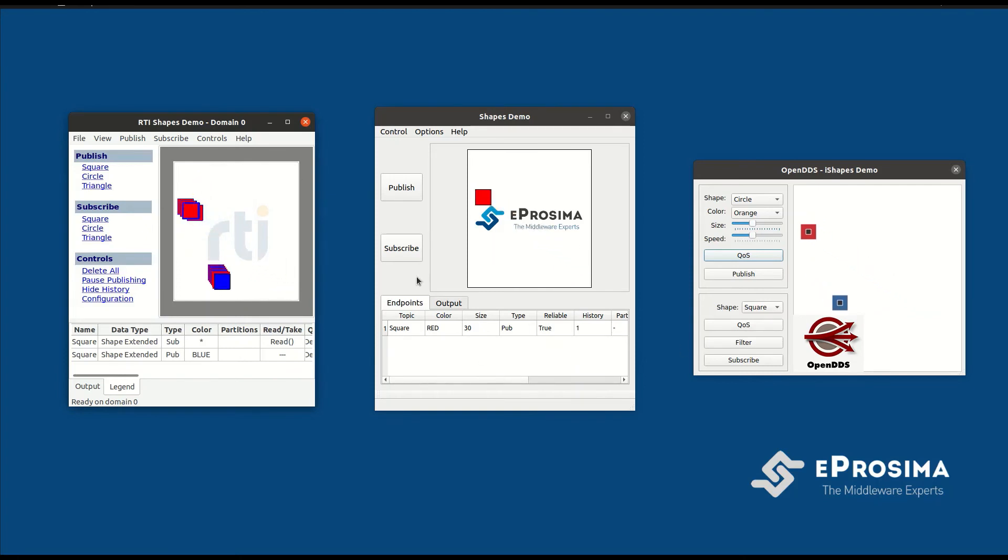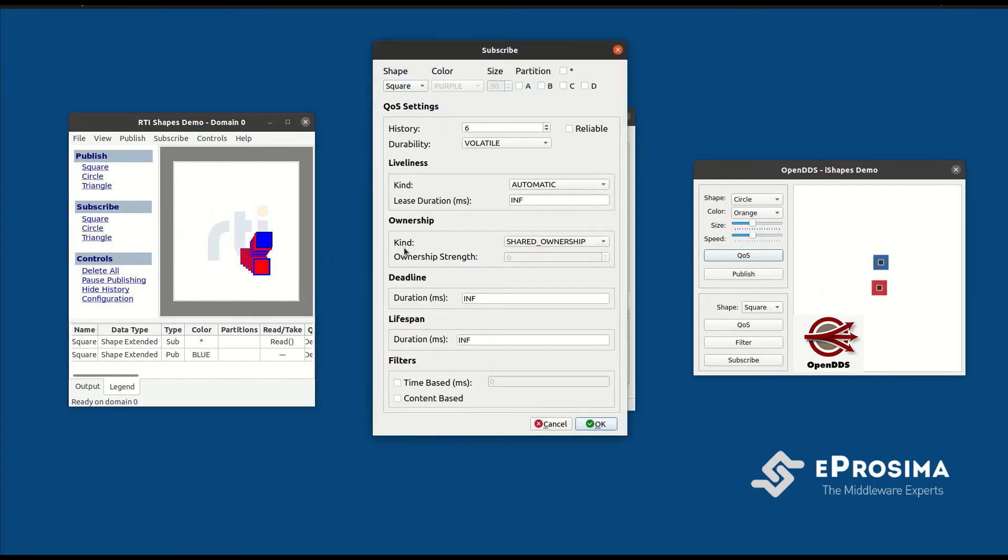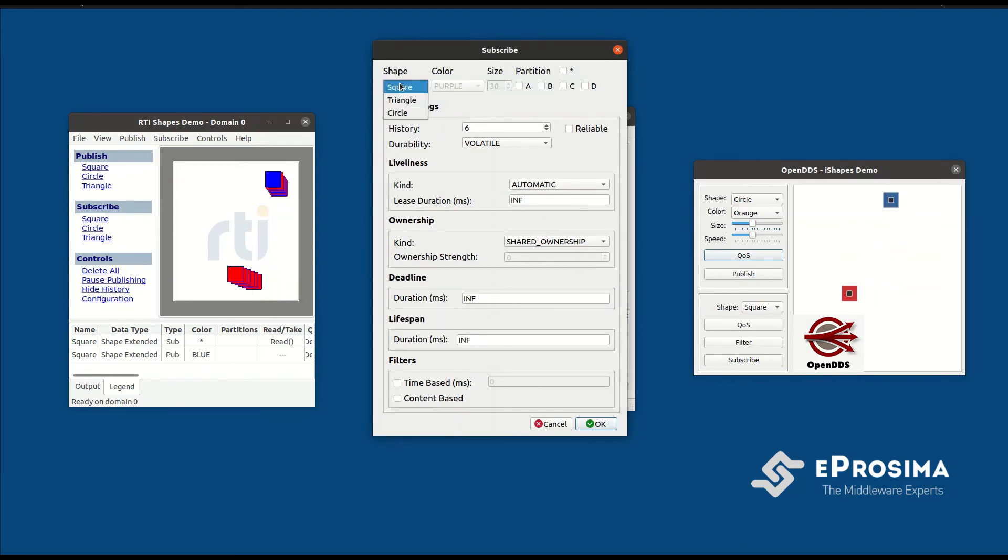The only subscriber remaining to be created is in our E-Prosima Shapes Demo. Let's do that and verify everything works as expected.